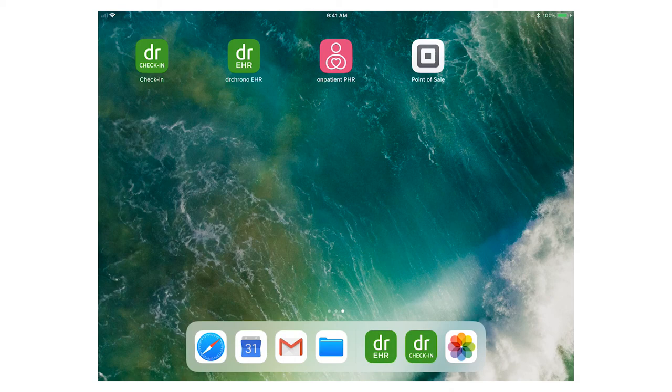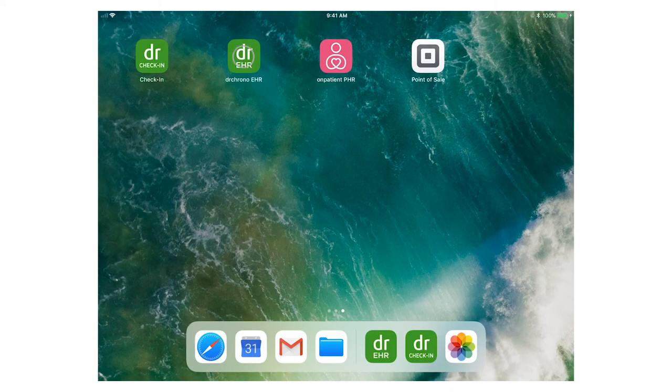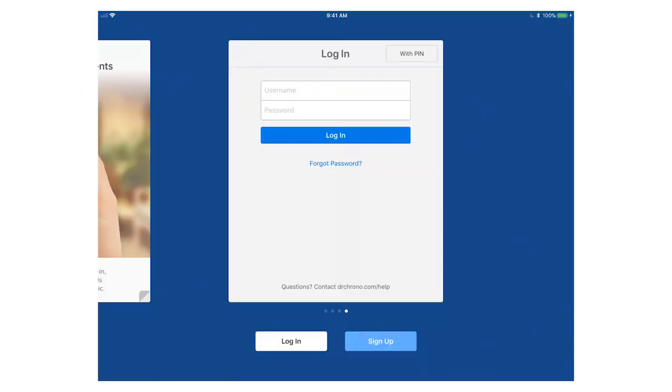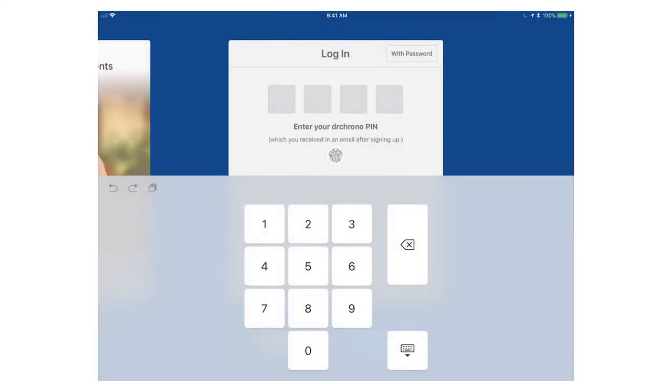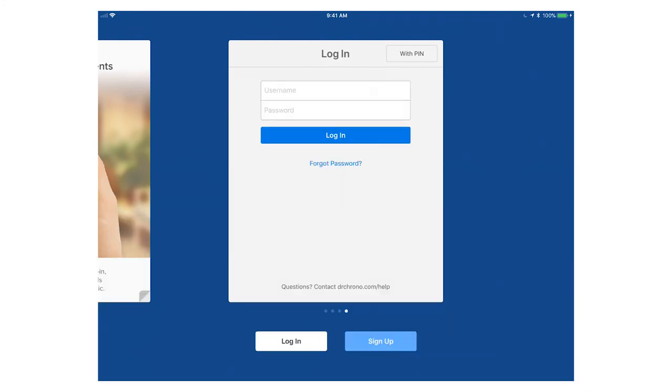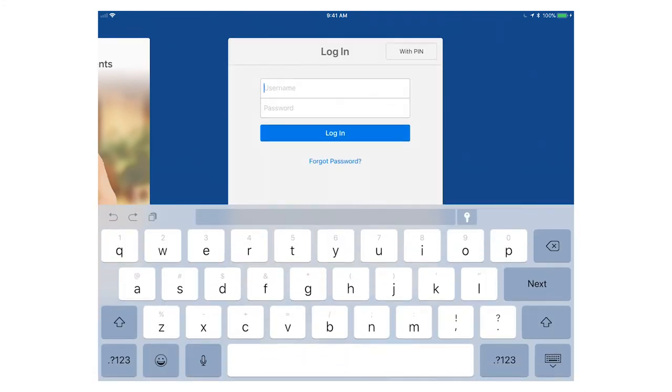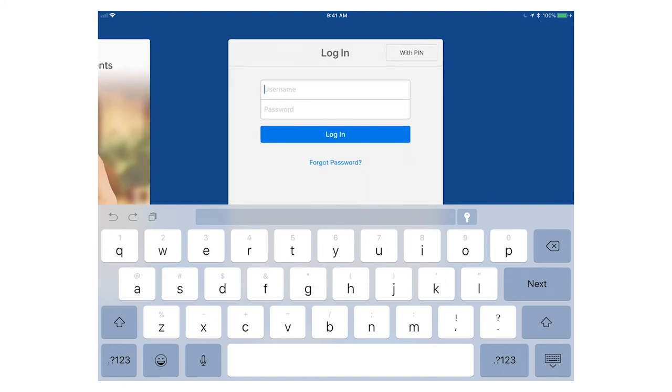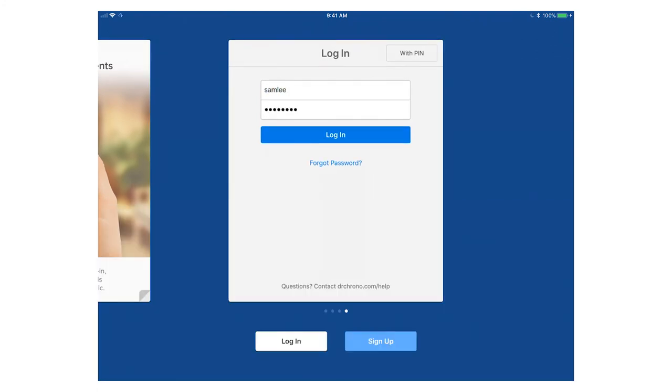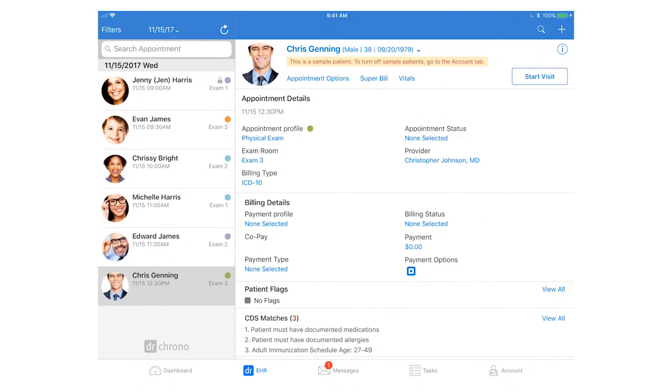Tap onto the app to get logged in. You have the option to log in with your PIN or your username and password. After you've logged in once with your username and password, you can then log in with your four-digit PIN or even set up your iPad to log in with Touch ID. Make sure you've got a steady internet connection to your iPad, otherwise you won't be able to log in to your EHR app.